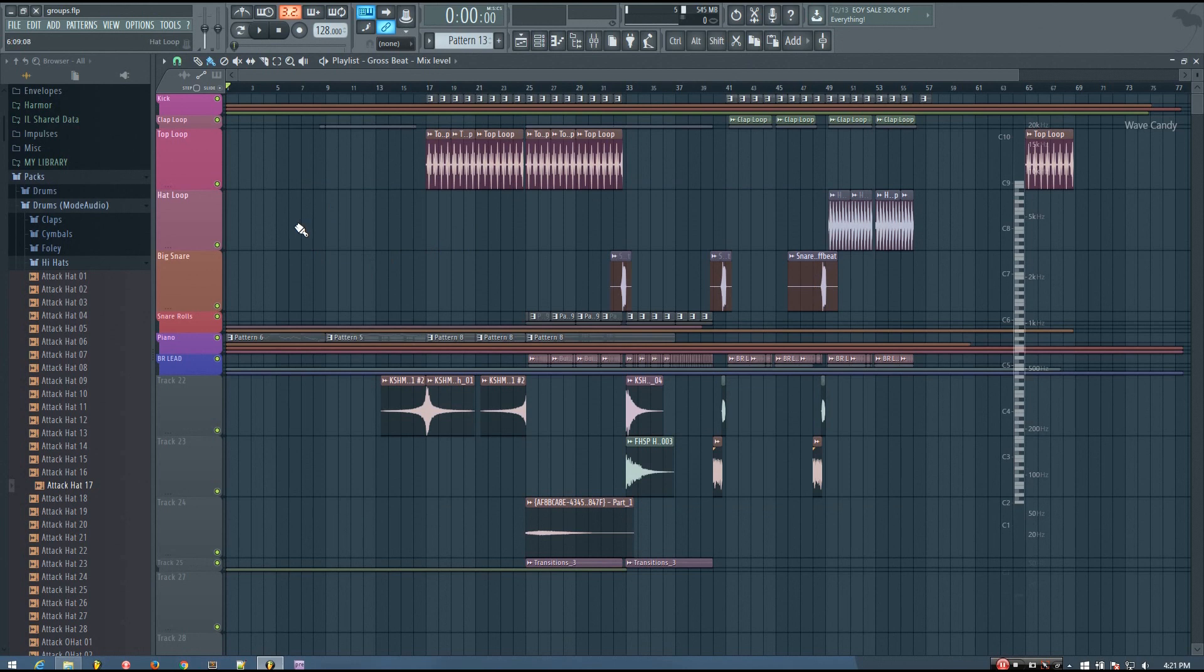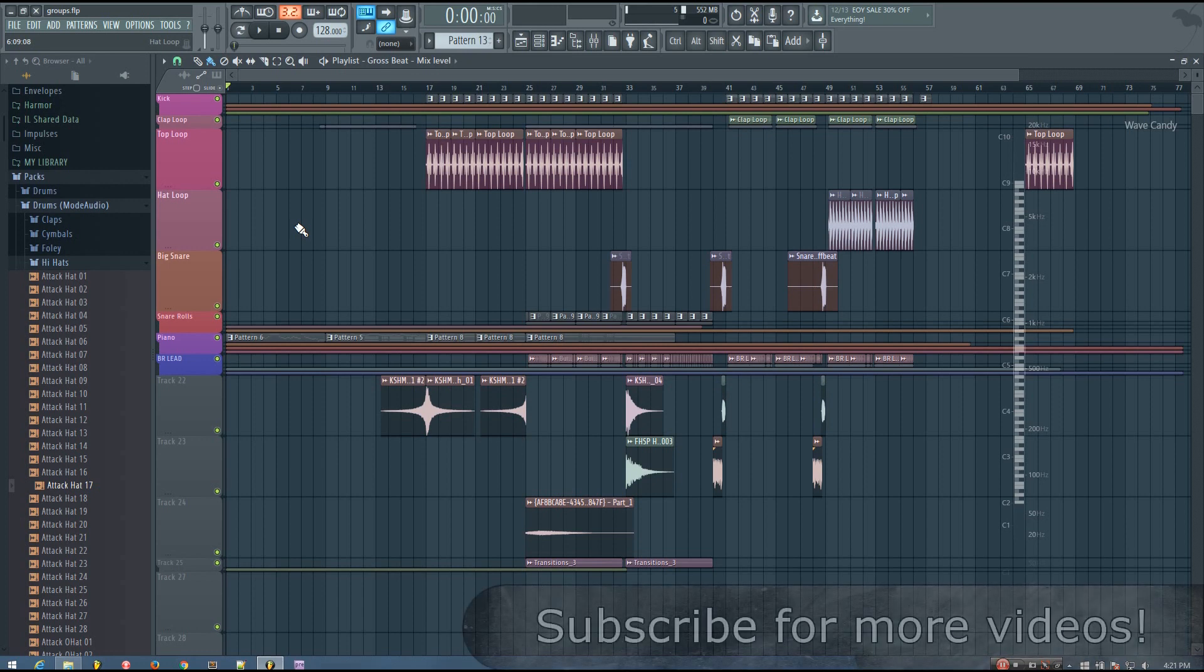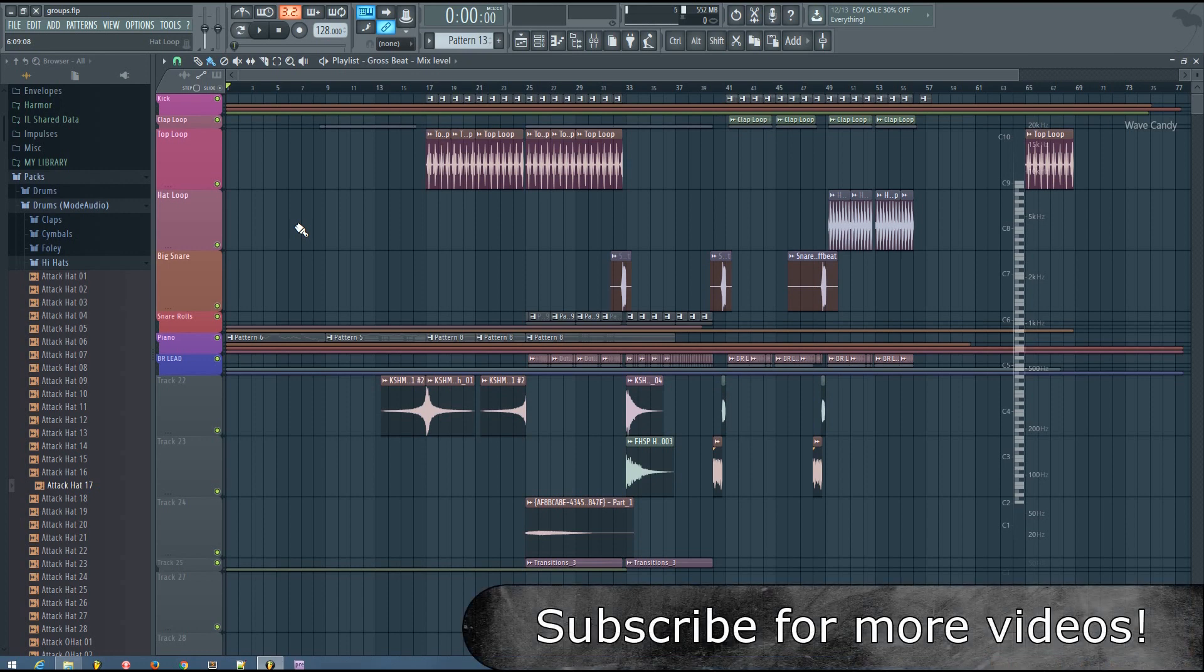One of the main complaints I see about FL Studio is that there's kind of a lack of organization. And the truth is, FL Studio can be a lot more organized, you just have to know how to do it. What I'm going to show you in this video is just one way to help you stay a bit more organized in FL Studio.